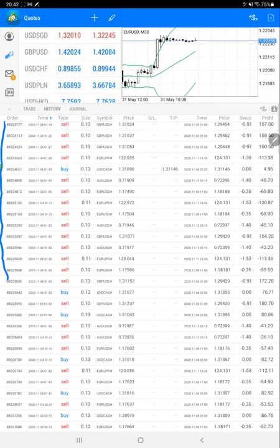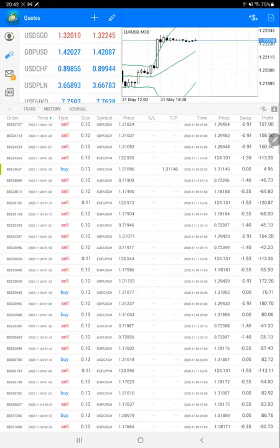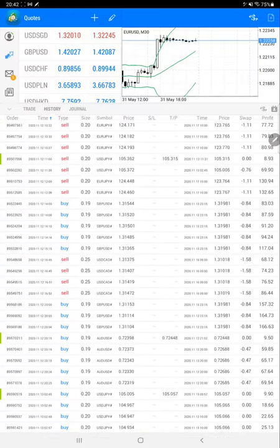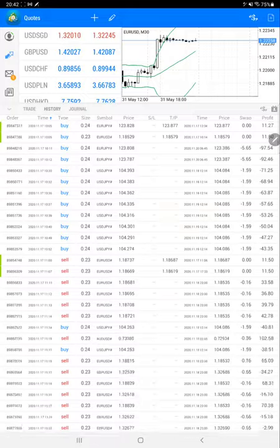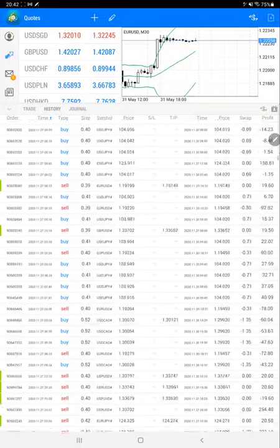We will verify the complete trading history from the day the account started. Here we have the order ID, which is very important — for each and every part we are updating, you can verify the same order ID with the trading account statement to confirm that we are consistently updating the same account. We will scroll down to check.